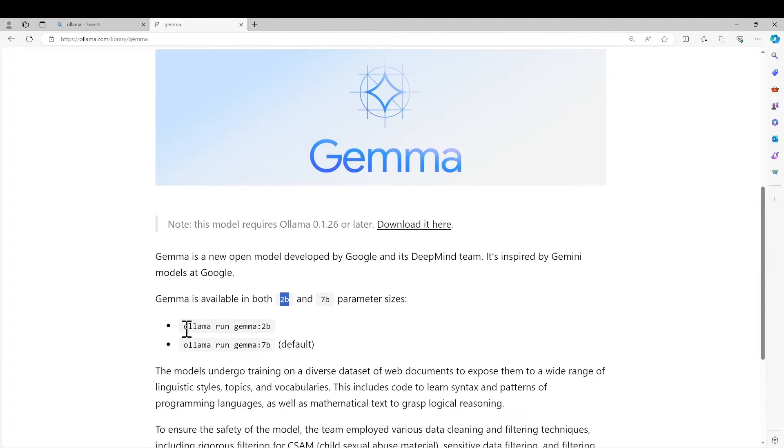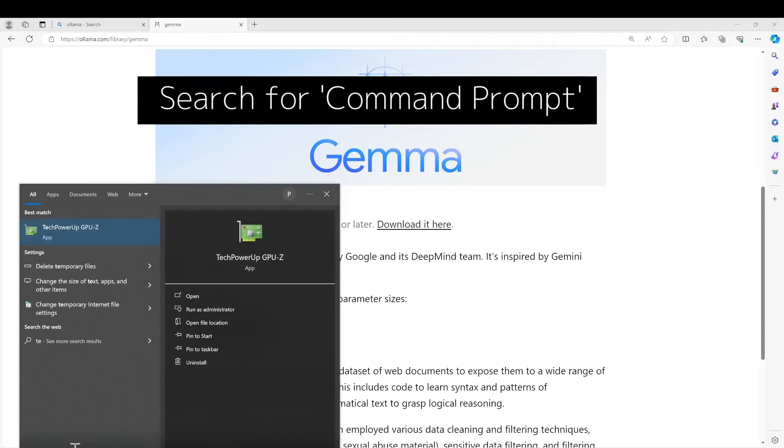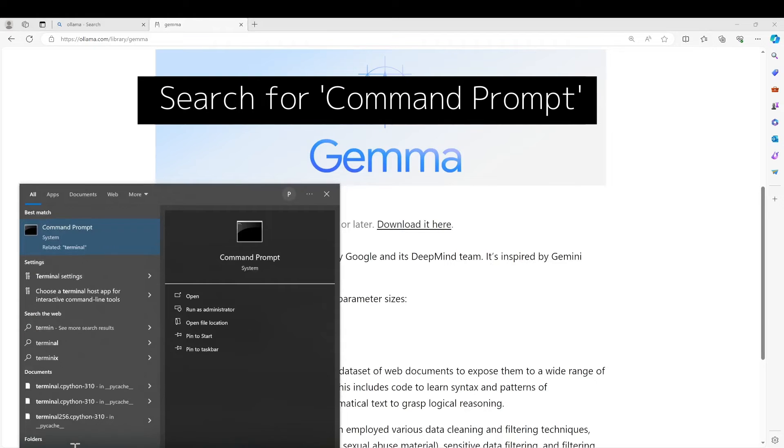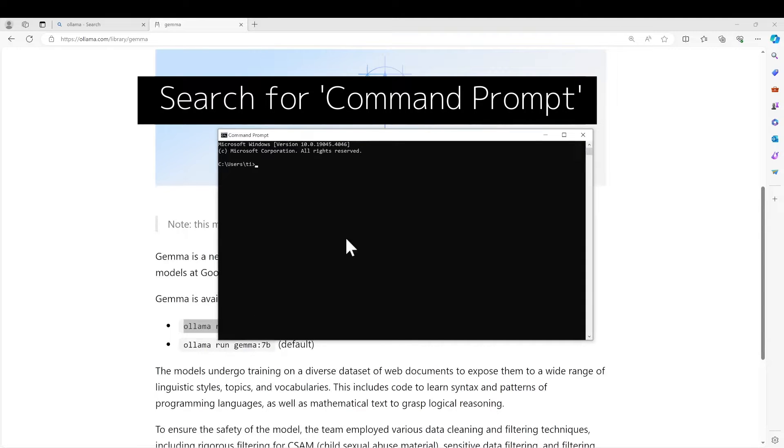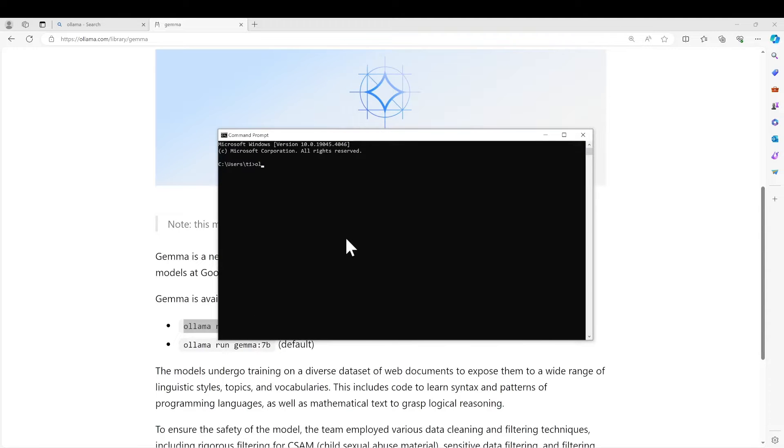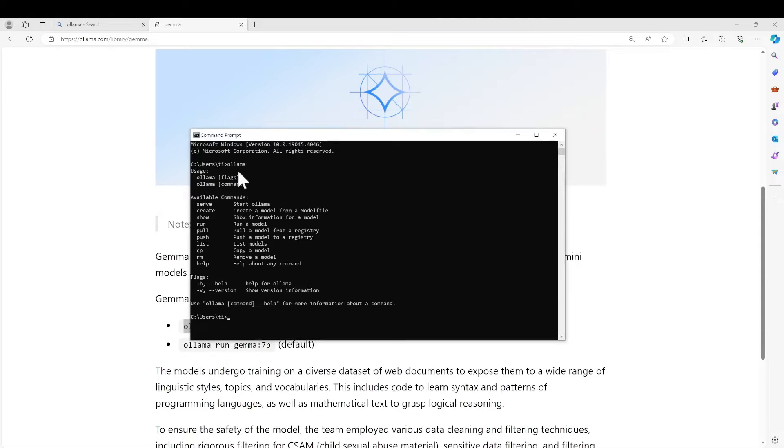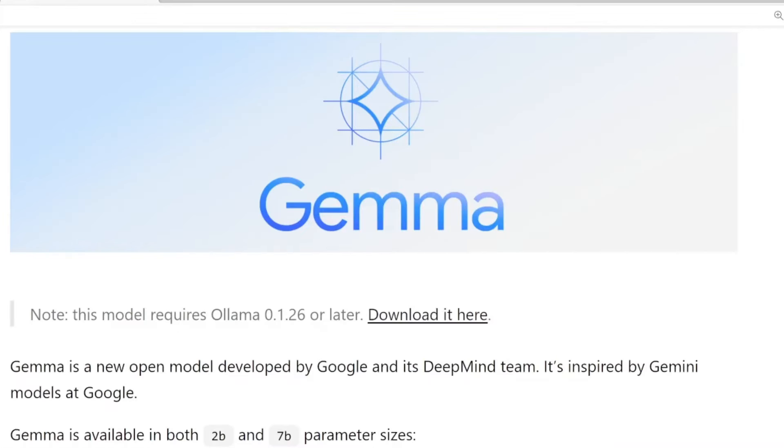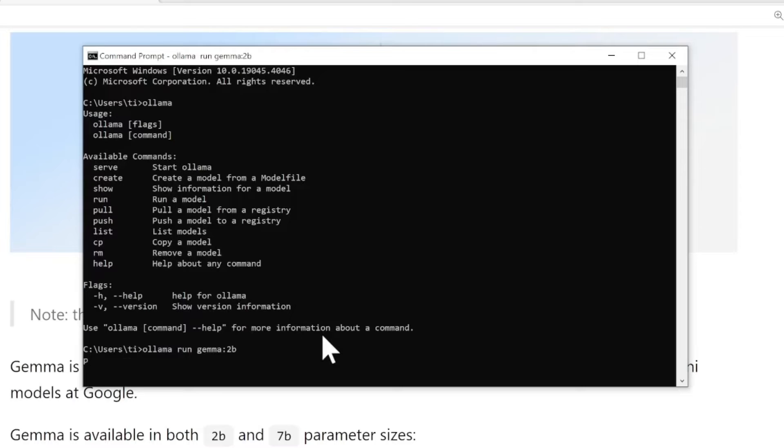I think for demo purposes we will try 'ollama run gemma:2b' model. Okay, so in order to run that you should need to start your terminal command prompt. Let's test Ollama. As you can see, right now after installation you do have the Ollama command. Copy this one into the terminal and press enter.